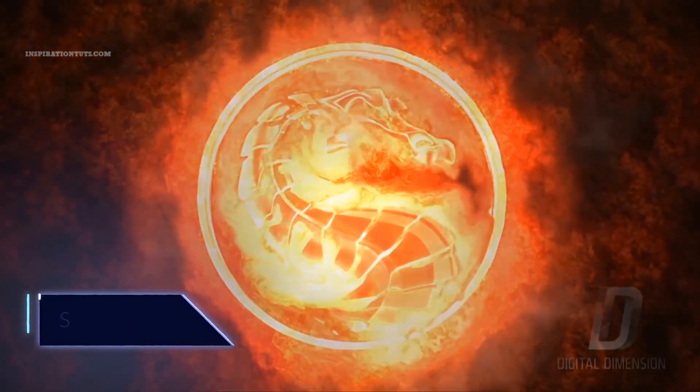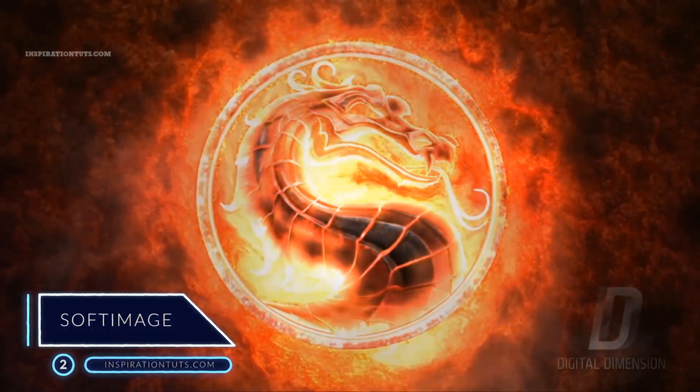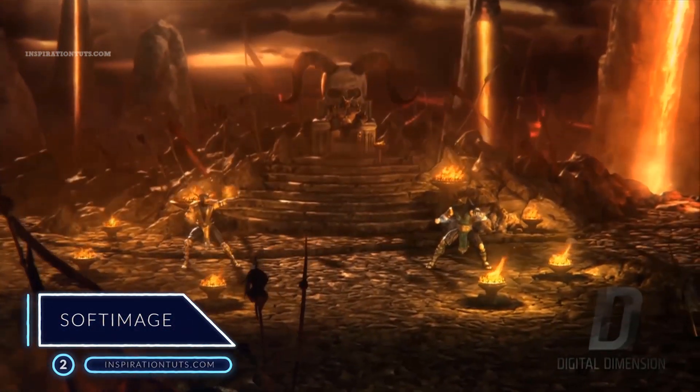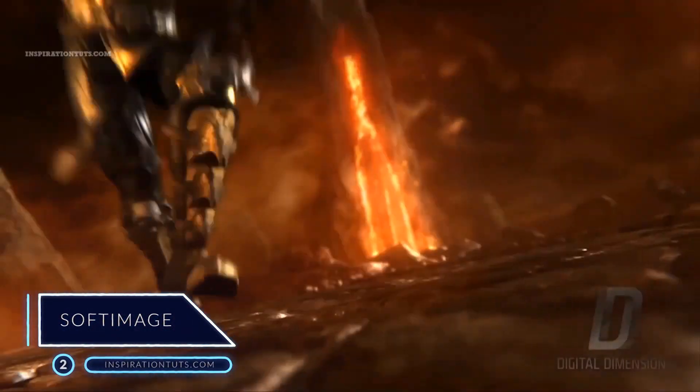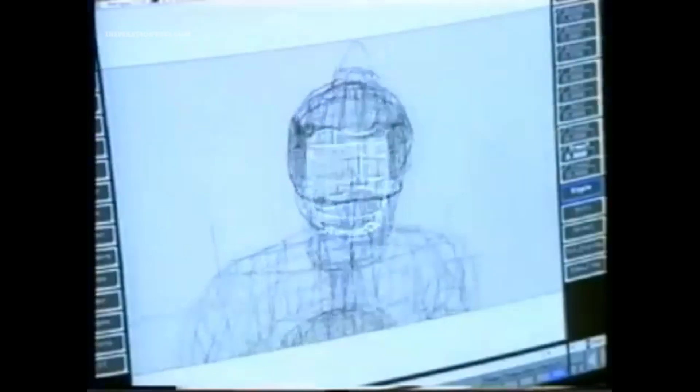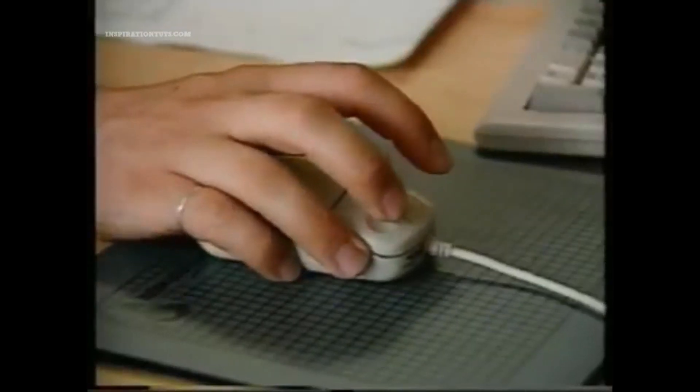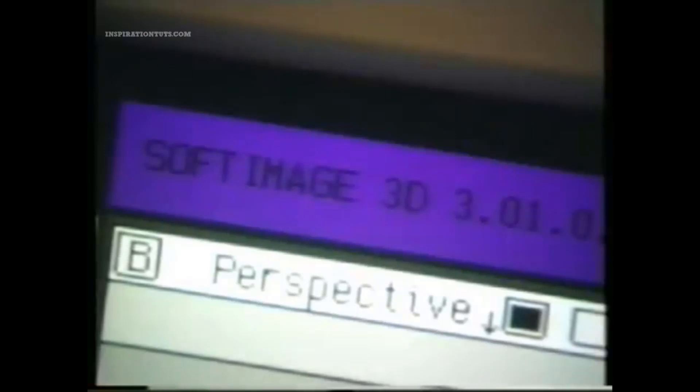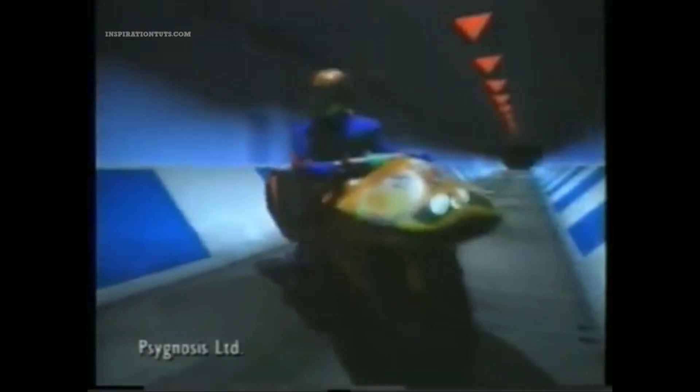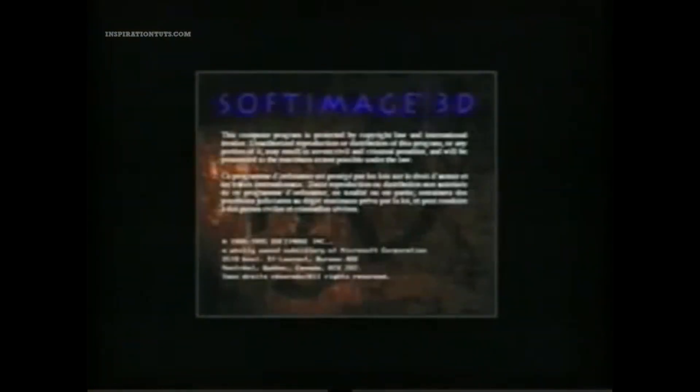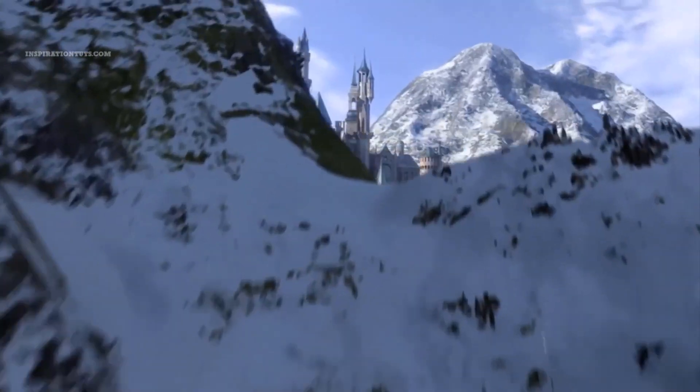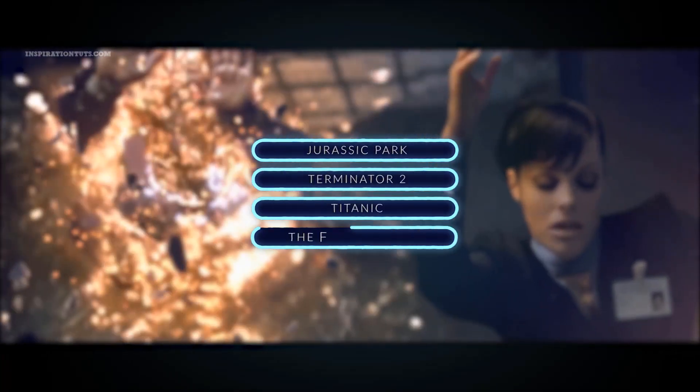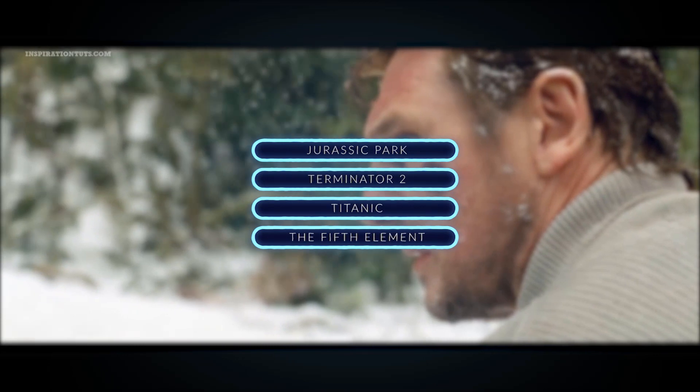Number 2 - Softimage. Softimage was founded in 1986 by the National Film Board of Canada filmmaker Daniel Langlois. At the time there were only three employees. Its first product was called the Softimage Creative Environment, later renamed to Softimage 3D. It was the first commercial package to feature inverse kinematics for character animation. Softimage 3D was used for the creation of special effects for movies such as Jurassic Park, Terminator 2, Titanic and The Fifth Element.